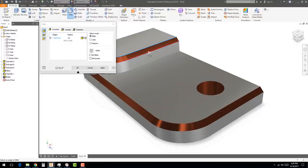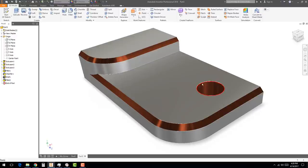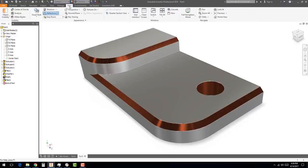Go back to the 3D Model tab, select the Fillet tool, and set a very small radius like 0.005 or 0.01 inches (10 thousandths). Select the edges around the part including the edge of the hole. Hit OK and look at the beautiful reflections you get — this subtle detail significantly enhances the rendered appearance.